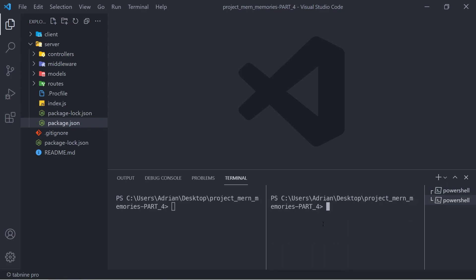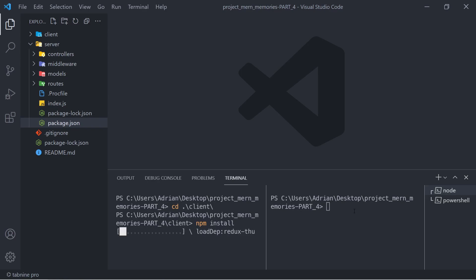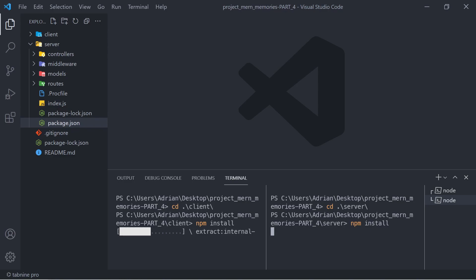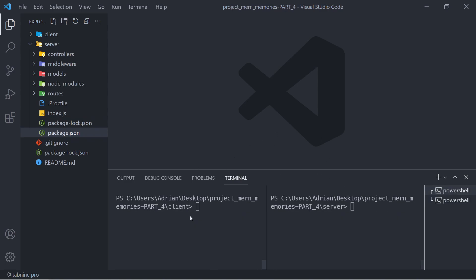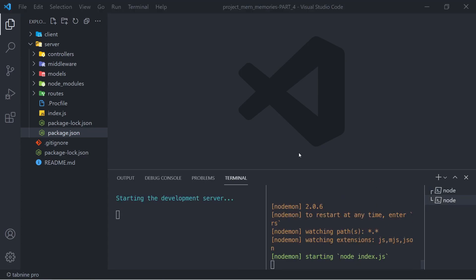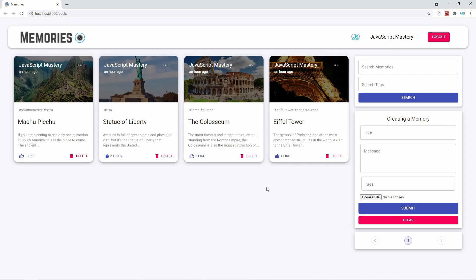Split the terminal into two panels. The left side is going to be our client side — React — so cd into client and run npm install. The second panel is for our backend, so cd into server and run npm install. Once both finish installing dependencies, run npm start on both sides to initialize the application. If you've done everything correctly, you should see the demo posts. The database connection with MongoDB Atlas is covered in depth in the first 20 minutes of the first memories video.